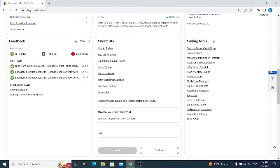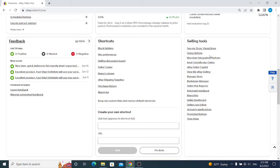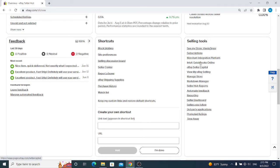Next we have Selling Tools, everything eBay is suggesting us to use. You can take each one and read about it, but usually sellers are not using anything except markdown manager or promoted listings, markdown manager and subscriptions.